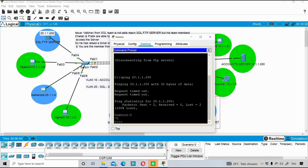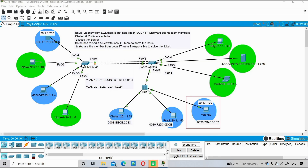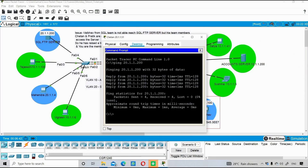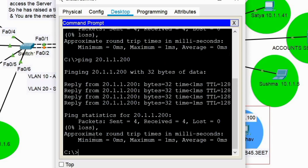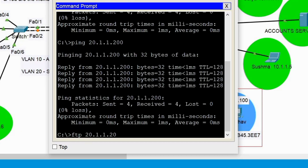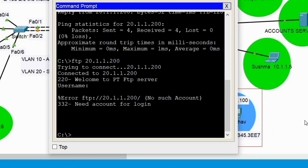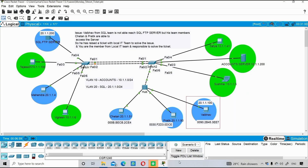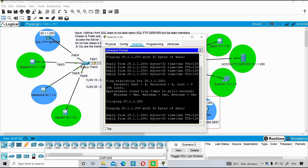Since the other two colleagues can access it, let's check from their machines. From Chetan's PC we are able to ping 20.1.1.200, and we can even do FTP successfully. From Pratik's PC I also tried and was able to ping. So there is definitely some issue specific to Vibo's PC.